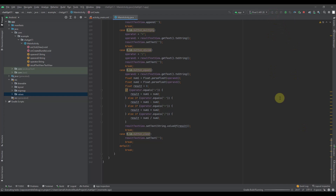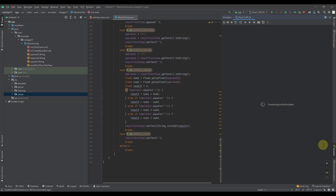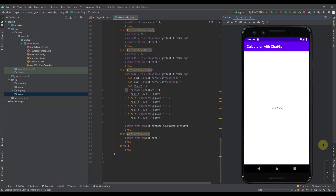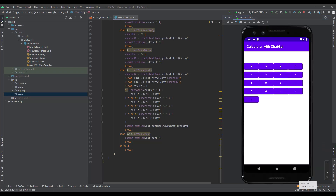Then we run the program inside the Android emulator. We can see that the calculator application is working correctly.